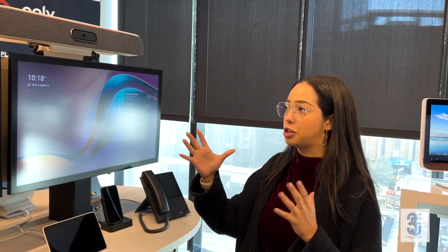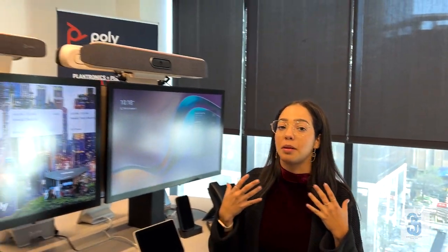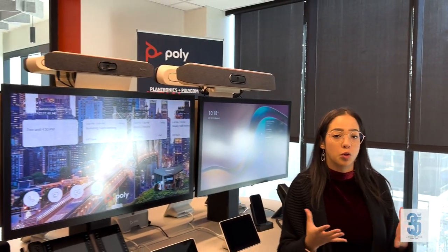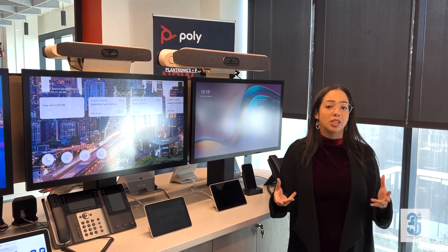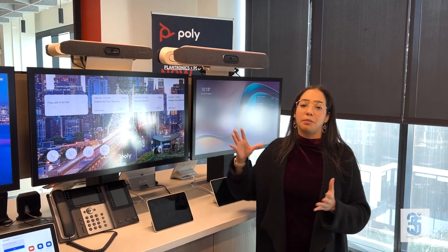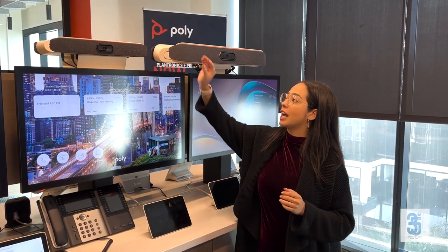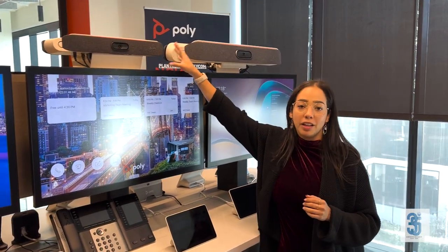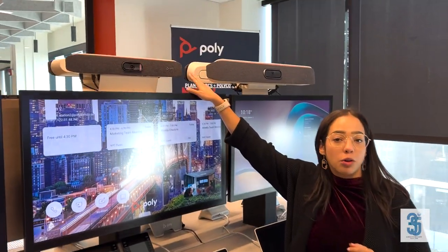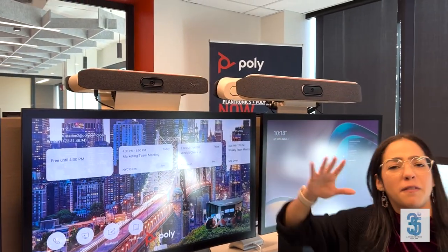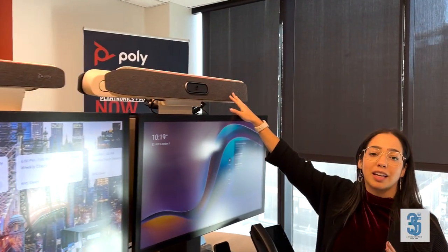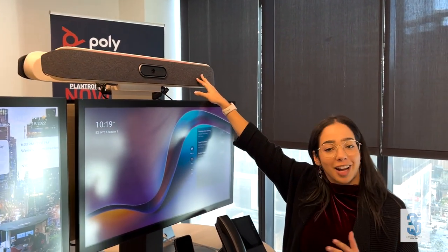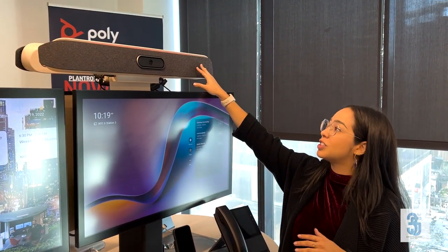For your conference room environment, the X-Series is really going to be the best for those rooms. It's an all-in-one solution — one device to manage. Within that family, we have the X30, which is for your small conference room, maybe about four to six people. The X50 is the middle child, for about 10 to 12 people in the room.